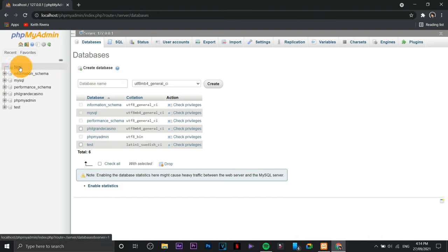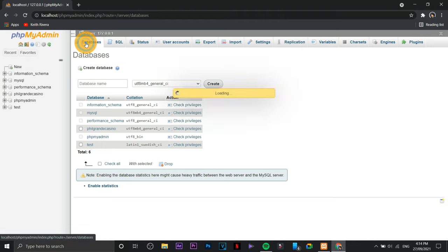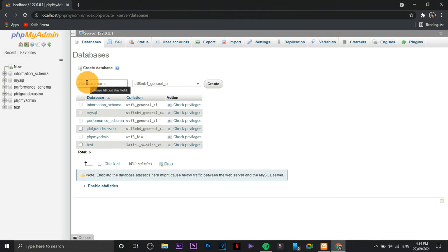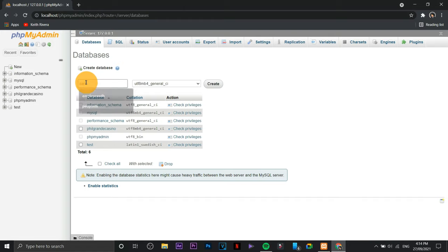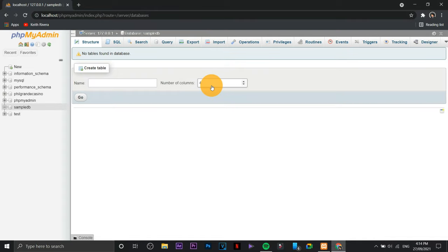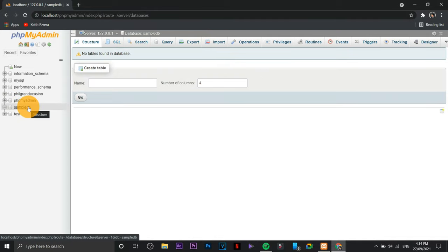If ever I wish to create a database in an automated manner or the fastest way possible, I'm just going to type it in here. So I'm just going to create a sample DB. As easy as that, I've already created a new database.